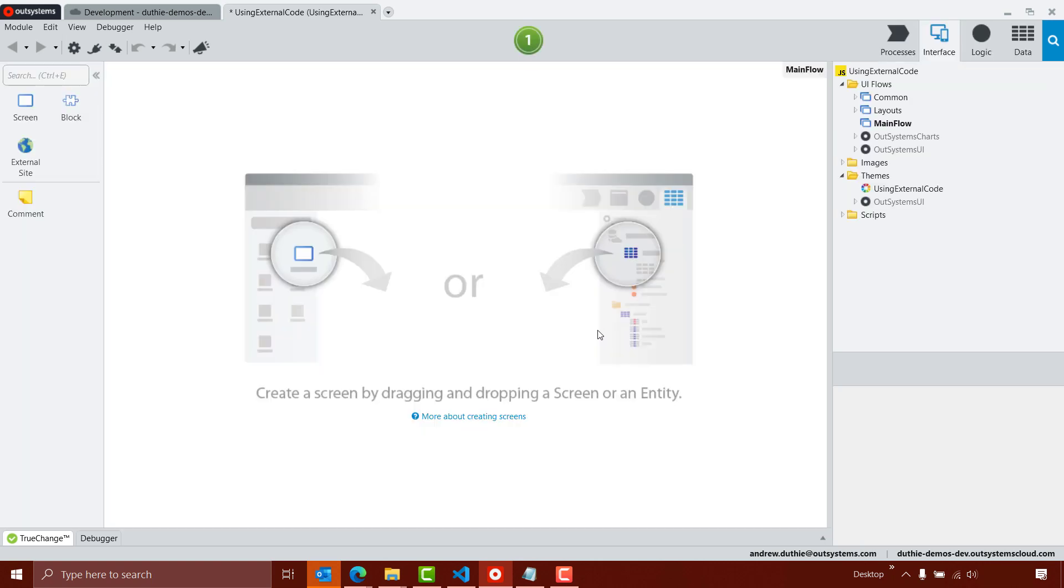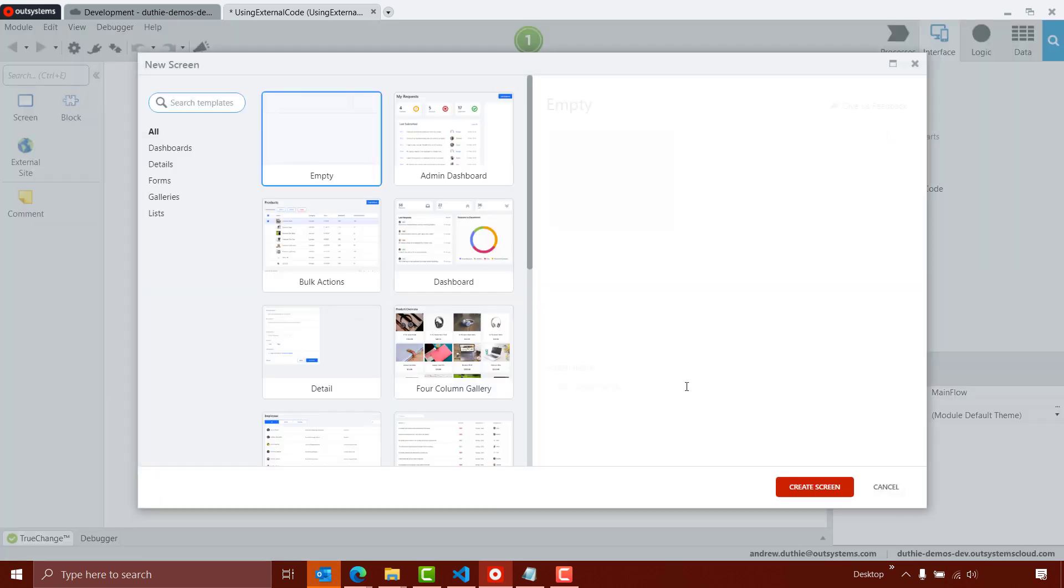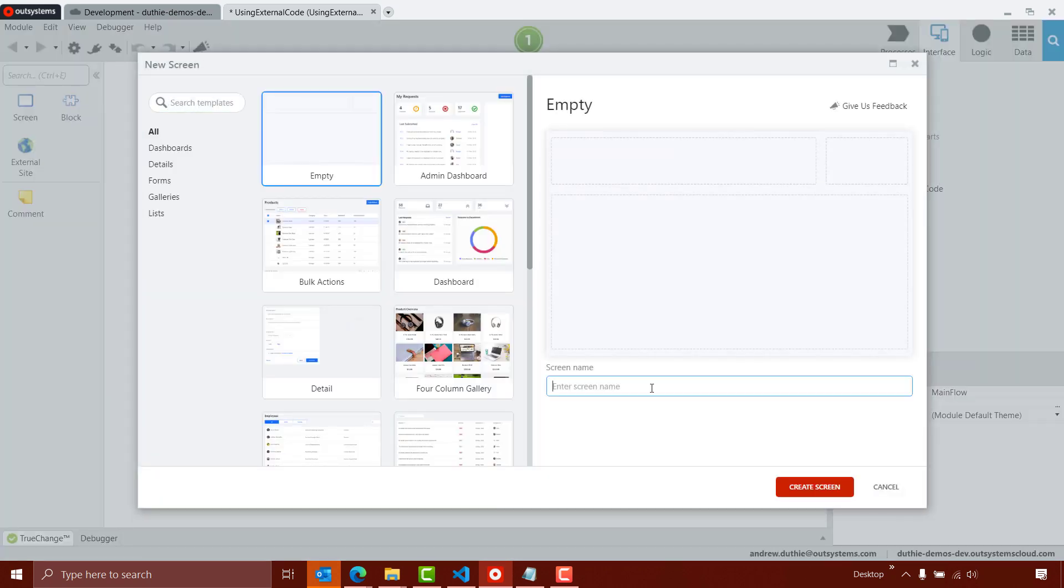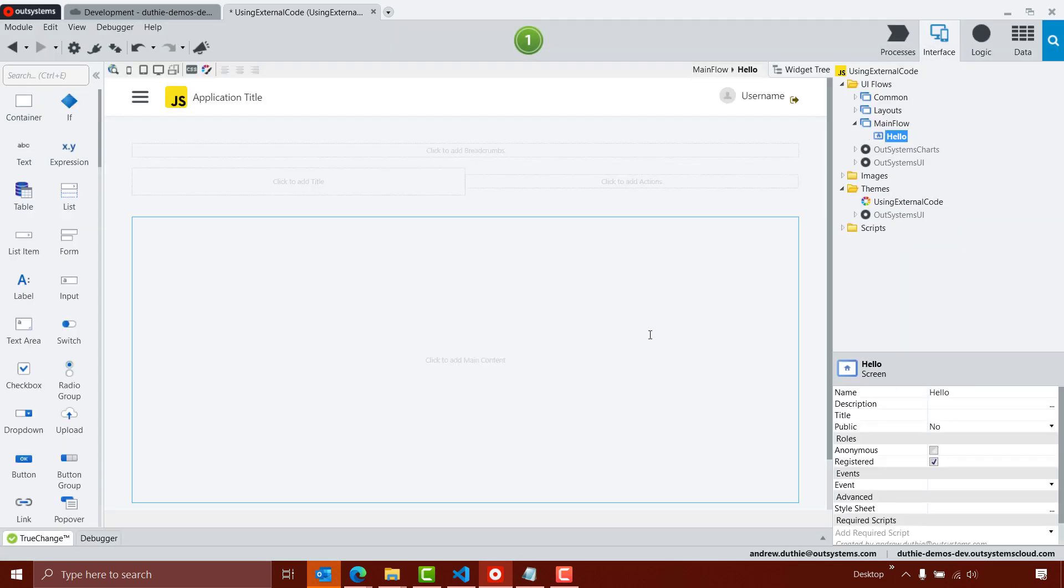Now inside my application, as usual, the first thing that I'll do is create a new screen. So I'm going to add a screen. I'll use the blank template, the empty template that is, and I'll call it hello. So now I'm into my screen, I can start developing my application.